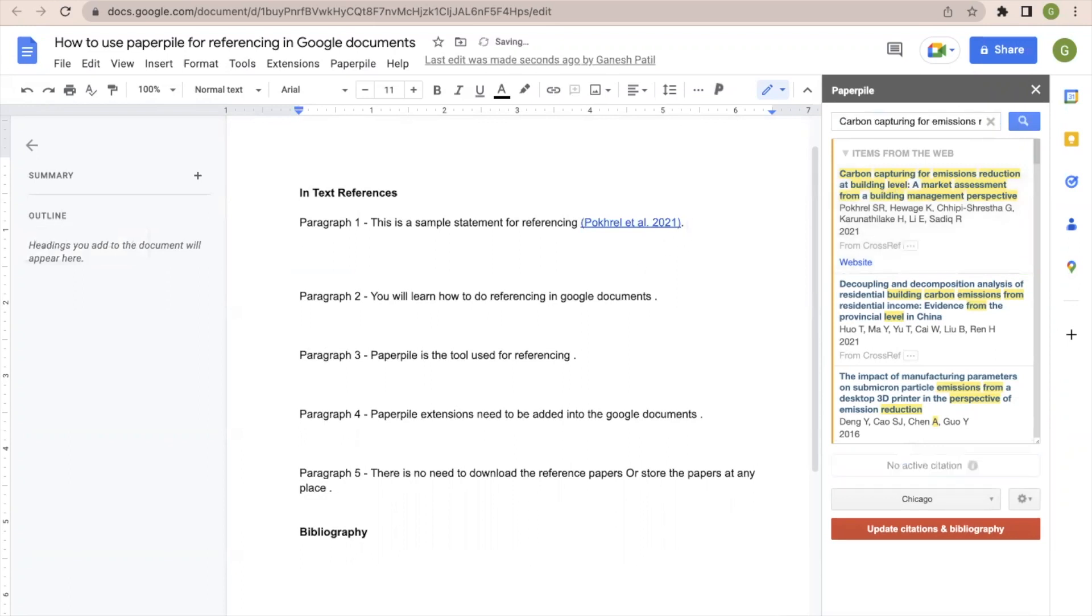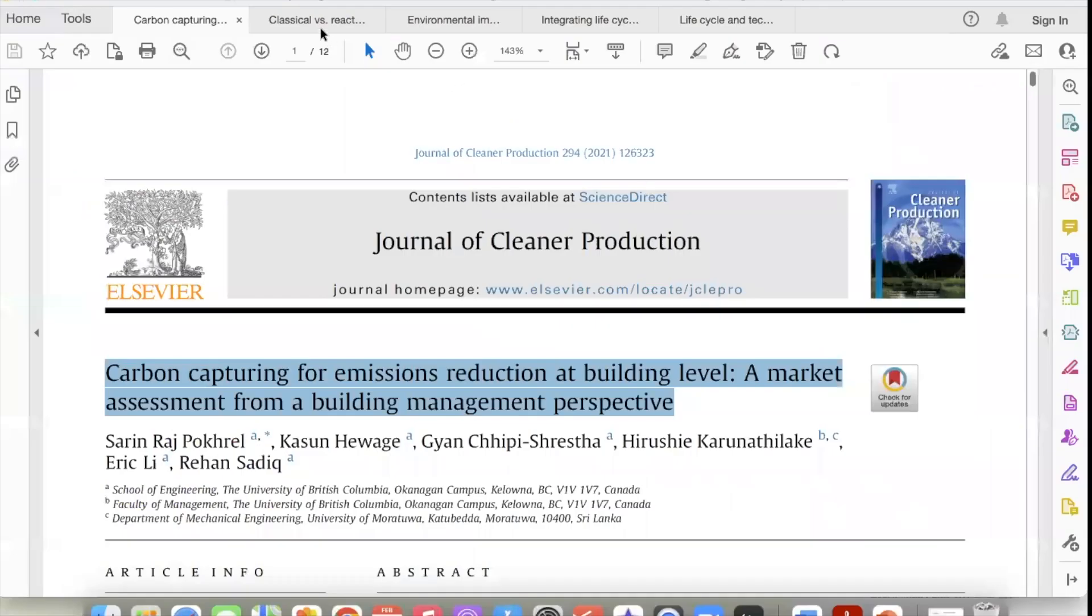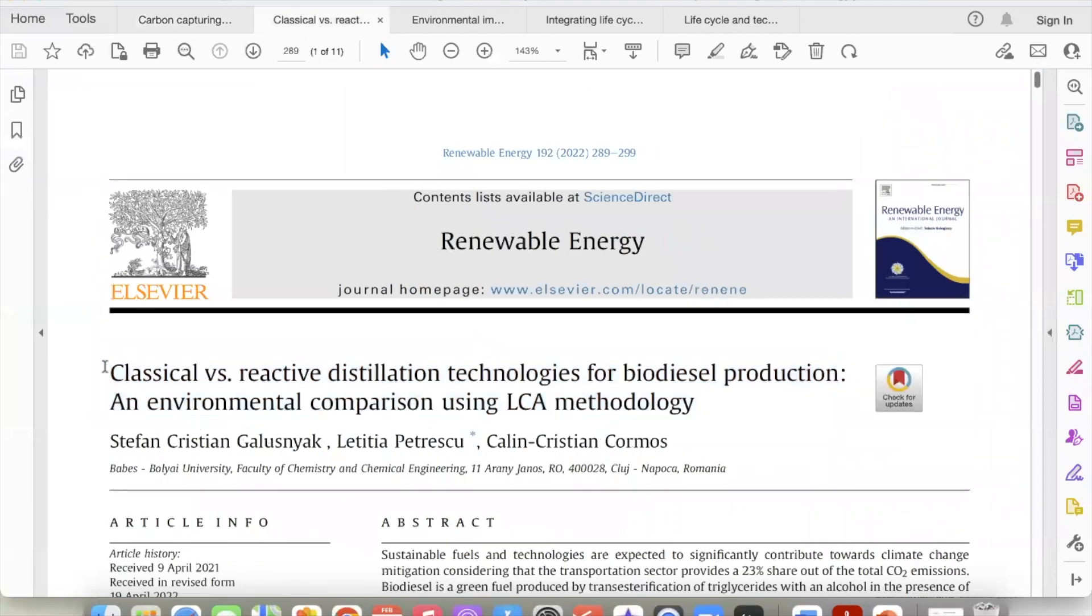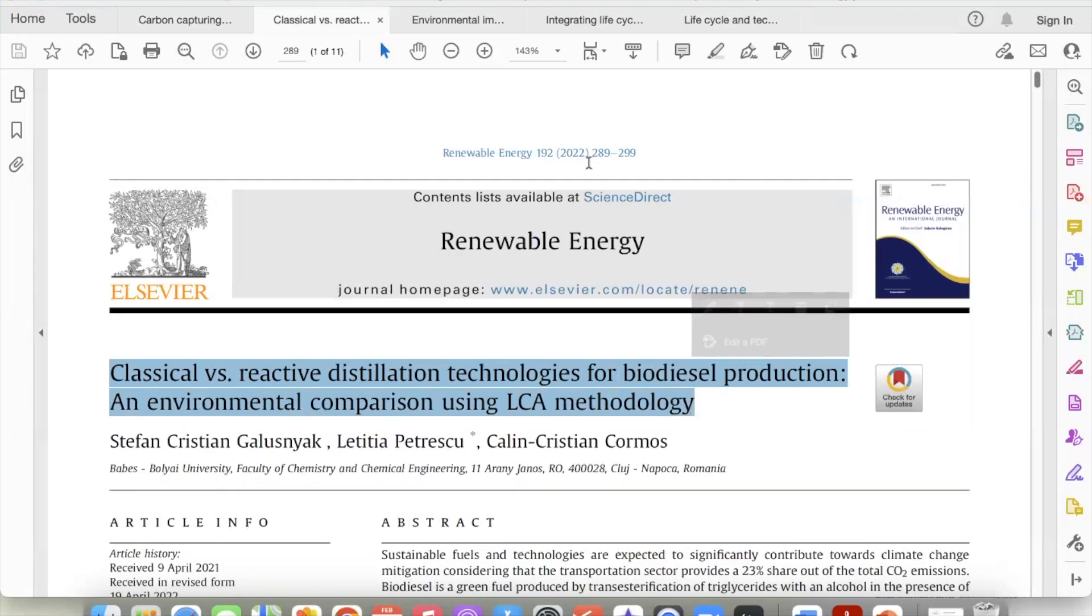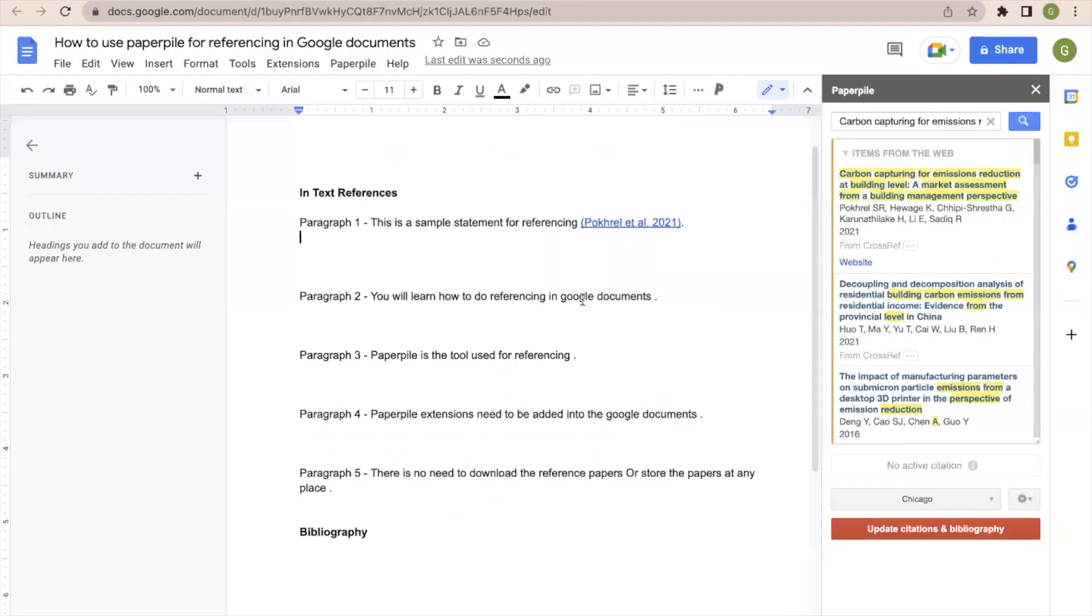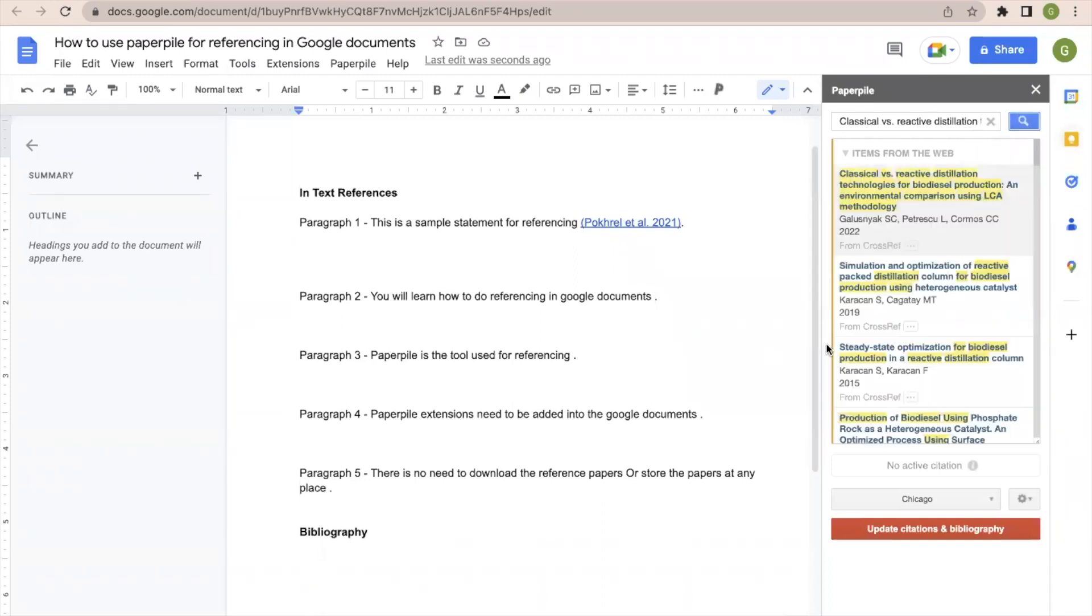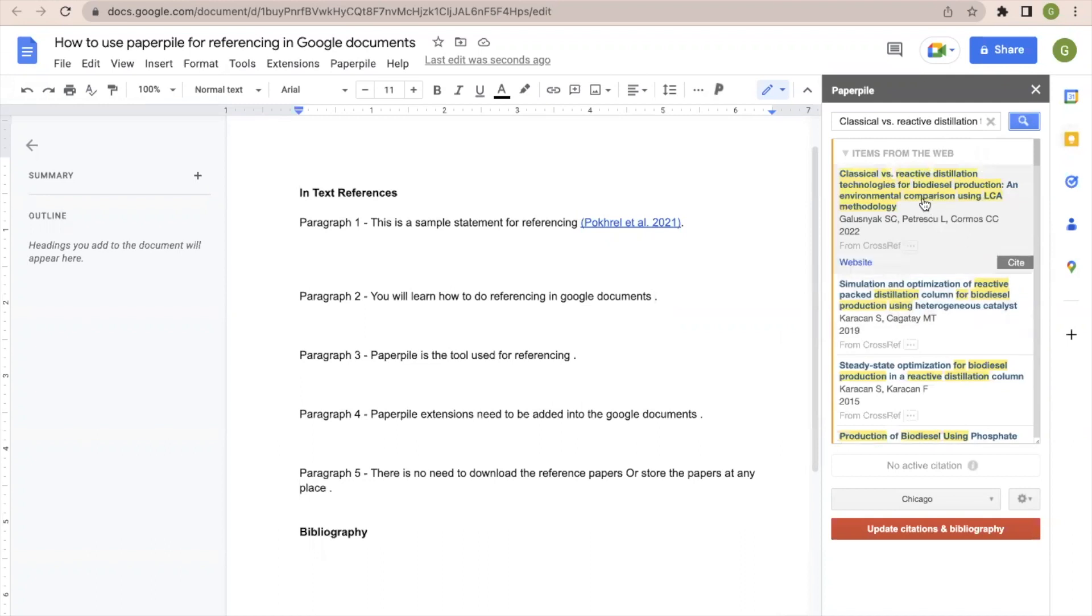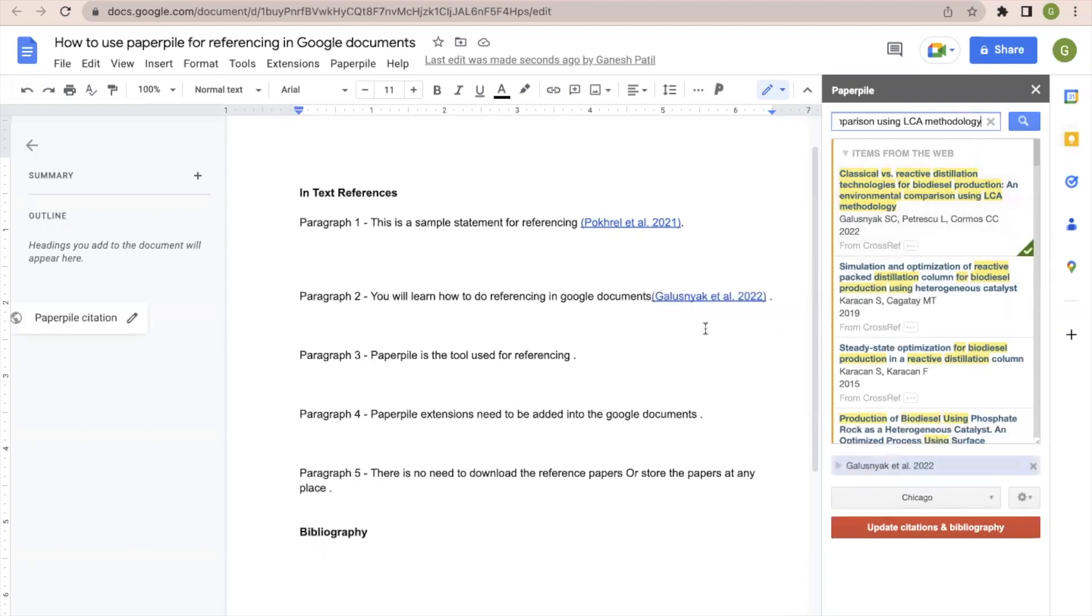Now let us go to the next reference, the second paper. So this second paper title I will copy. So once this title is copied, it is from 2022. So we will go here at the end of the second paragraph. I will search the paper here. So once the paper is available, we will click at a particular place where we're supposed to add the in-text reference and it is added at the end of that particular paragraph.